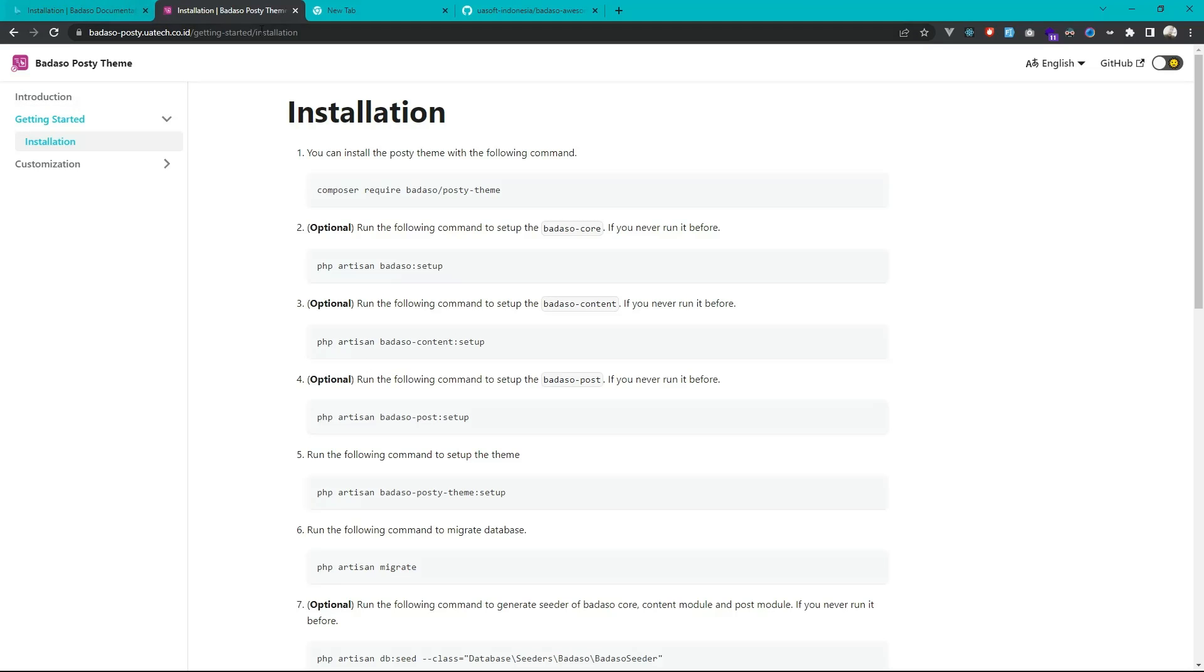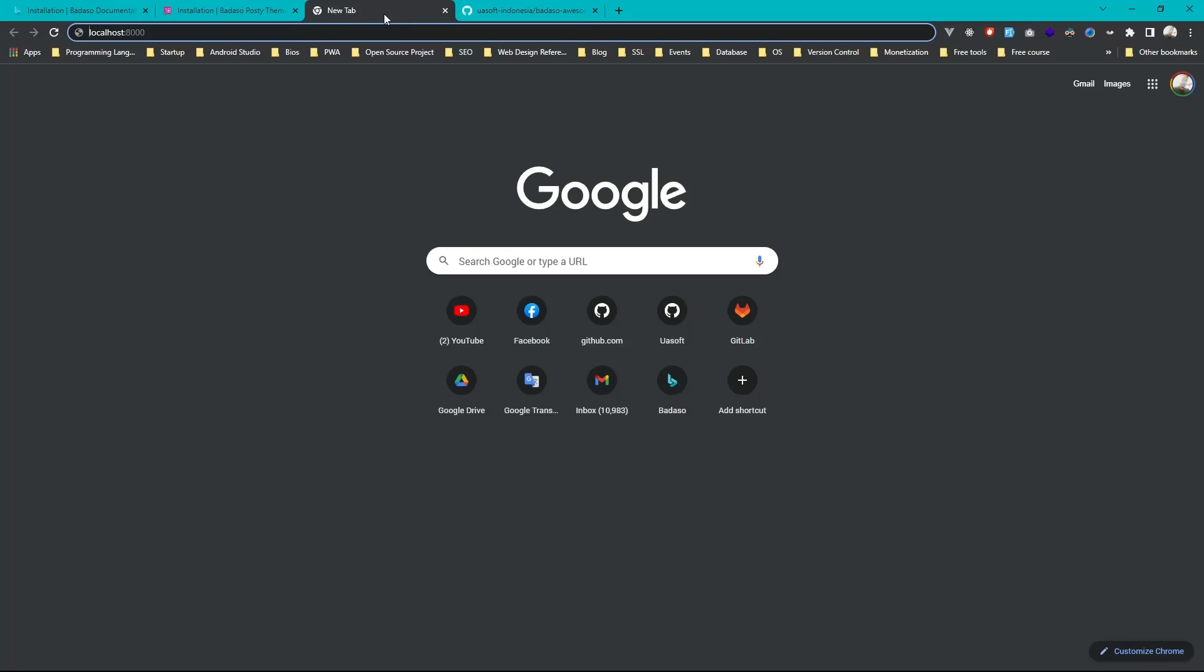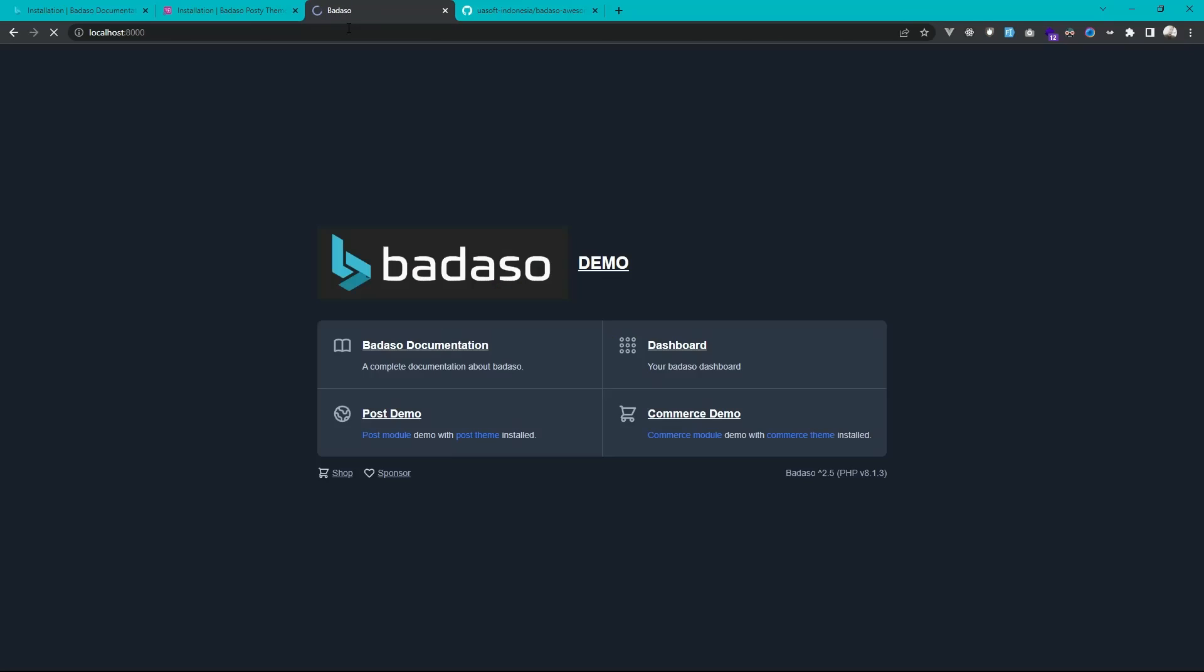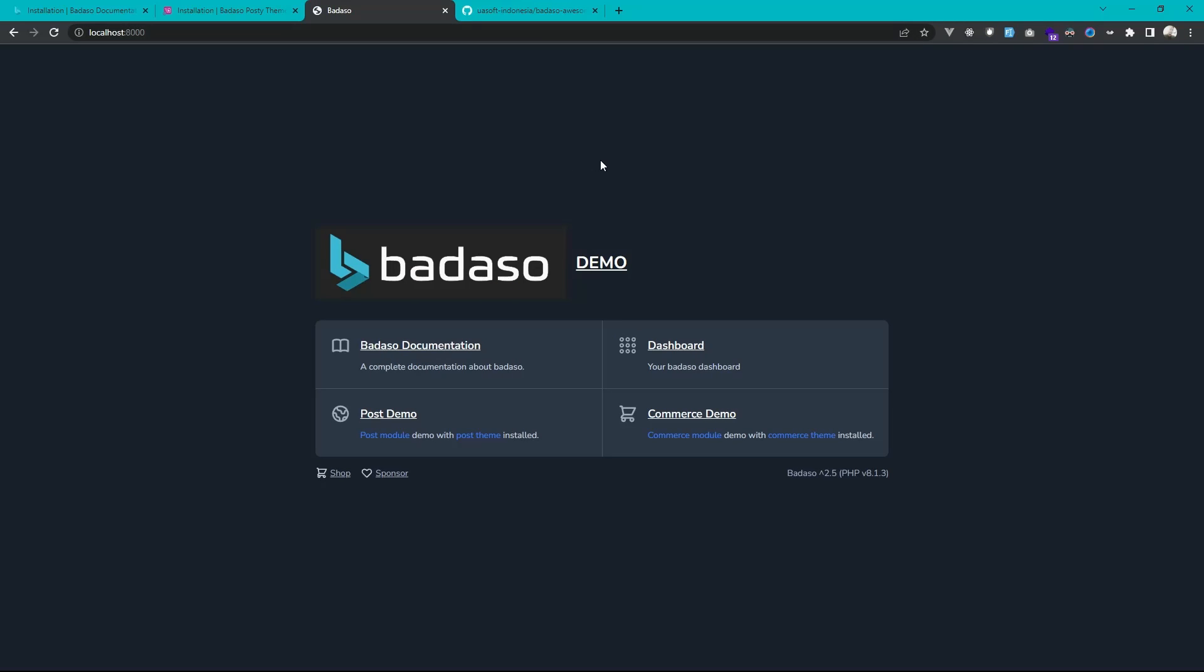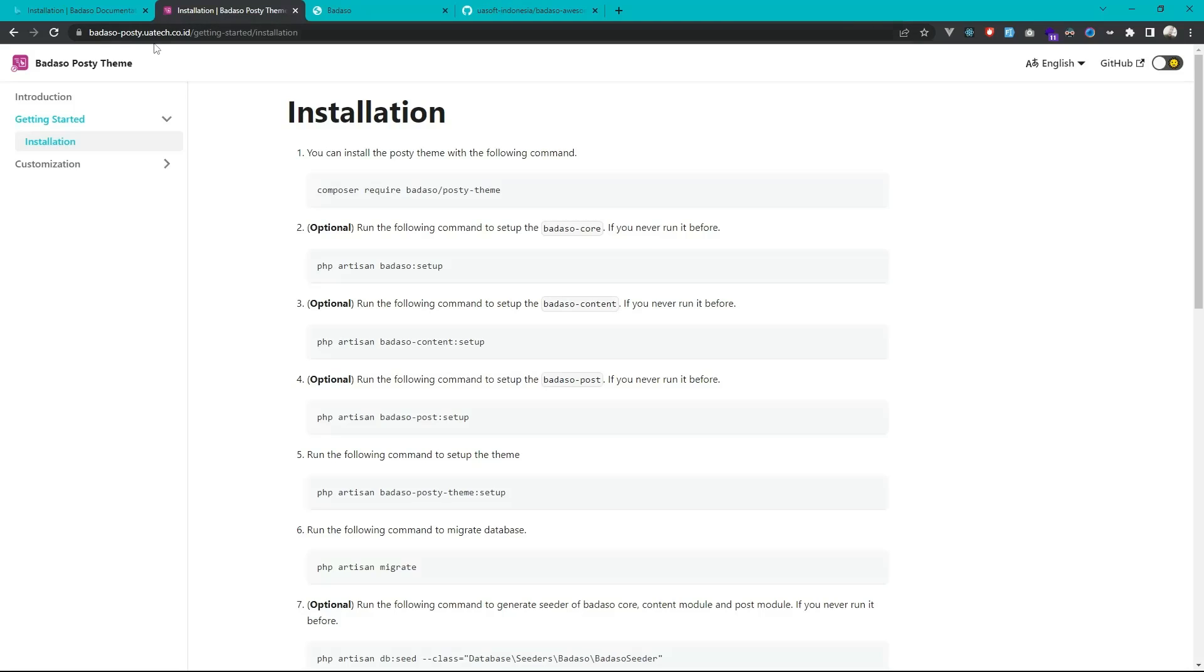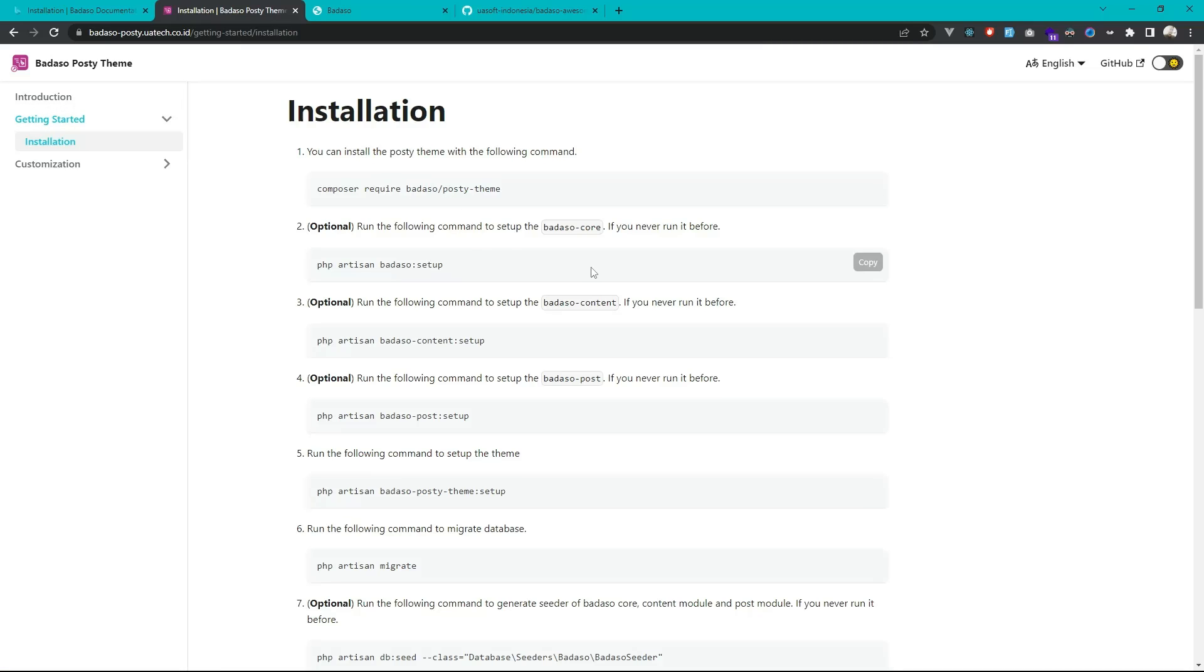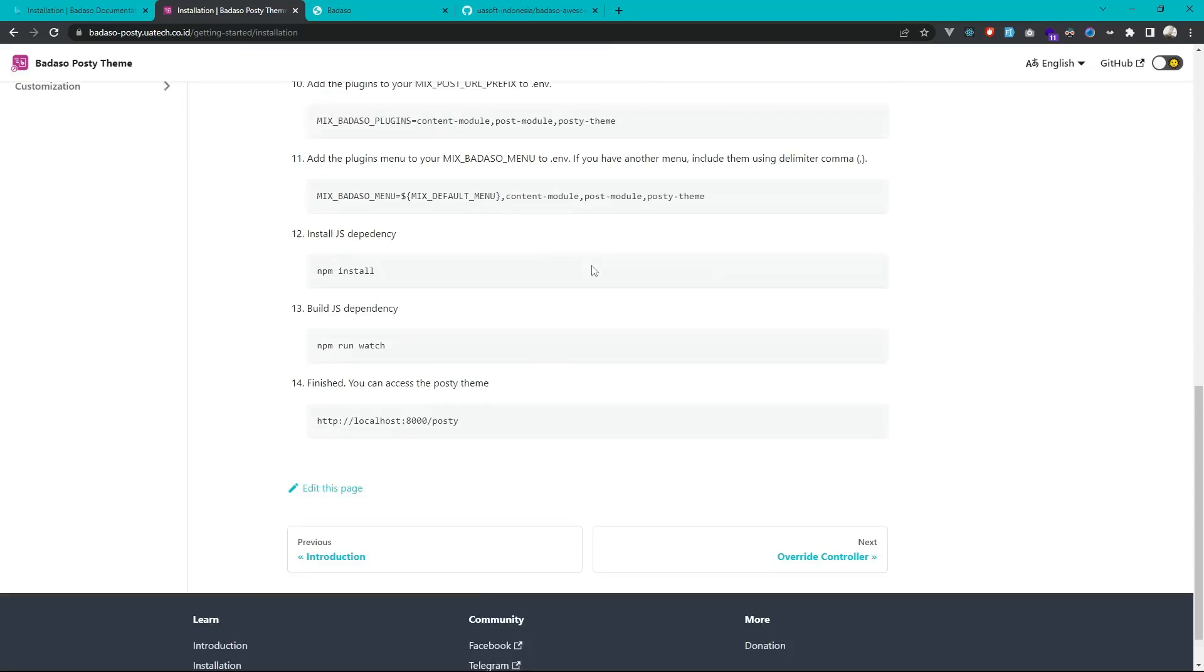So Badaso installed here and next after Laravel and Badaso installed then we can visit the official free theme for blog and news website on Badaso called Posty then go to the installation page. You can go to the installation page, then just run this step.